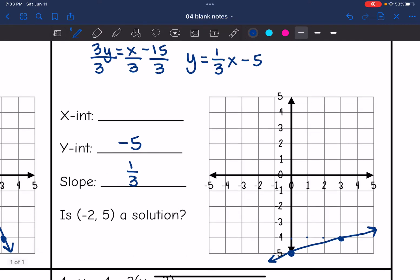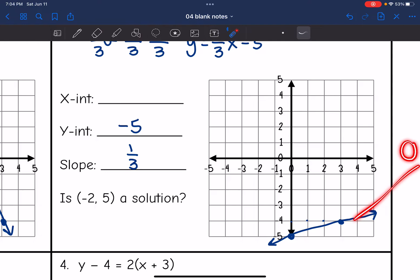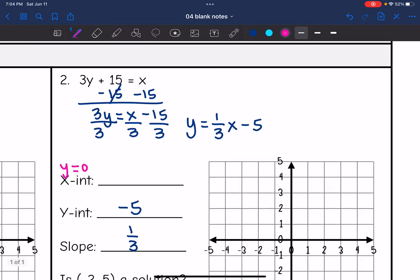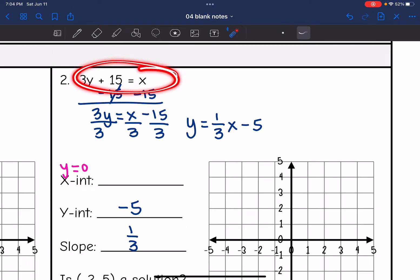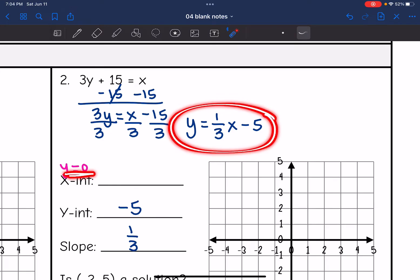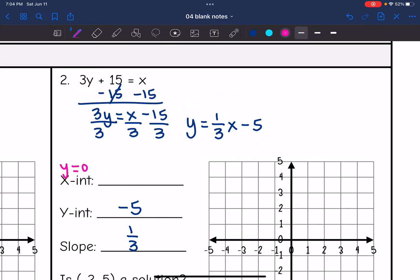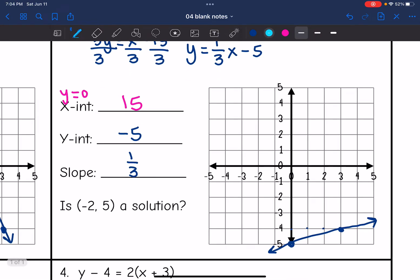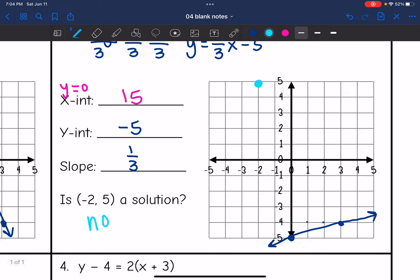My line is not intersecting the x-axis at all, so the x-intercept is going to be somewhere way off the graph — I need to solve for it algebraically. The x-intercept is where y equals 0. Taking the original equation 3y + 15 = x and replacing y with 0 gives 3(0) + 15 = x, so x equals 15. My x-intercept is 15. The next question is: is (−2, 5) a solution? No, it is not, because that point does not intersect my line.